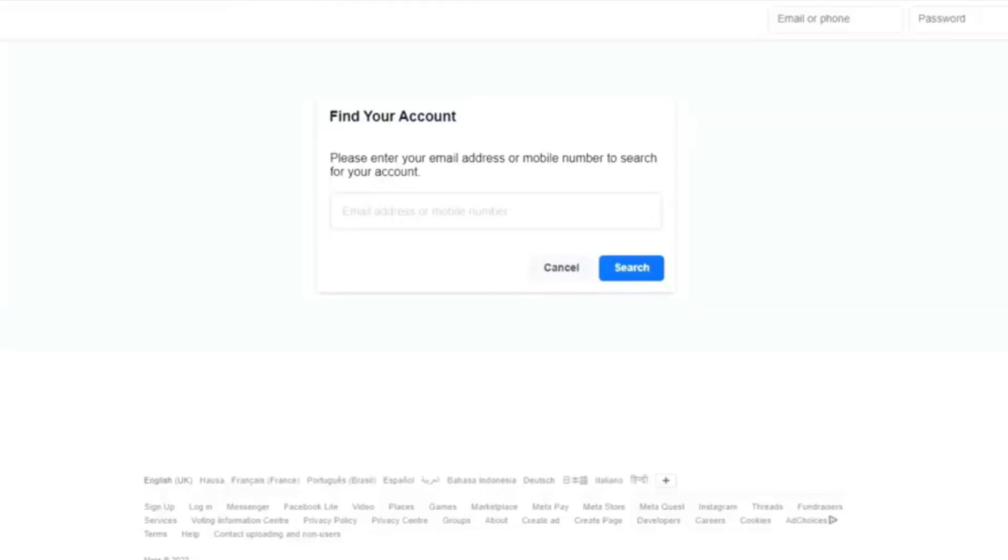And I will always advise, once you're trying to recover your account, you make use of the phone you use in your previous account or the account you are trying to recover. Once you do that, this option comes up.